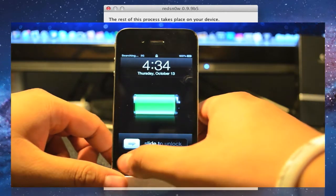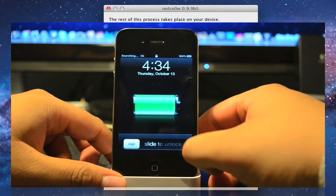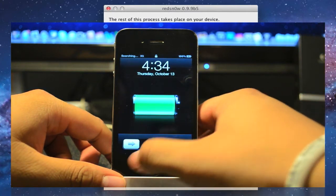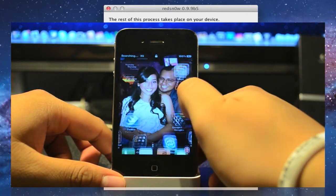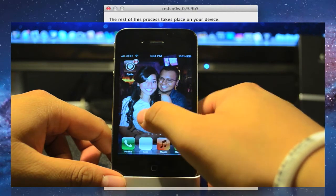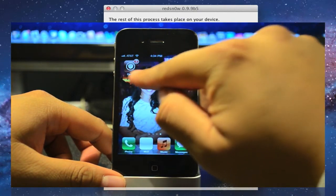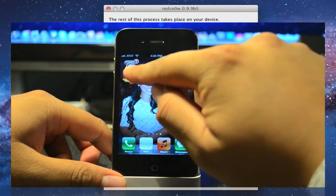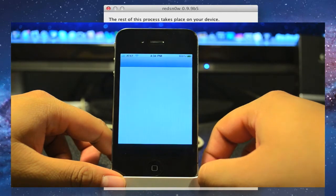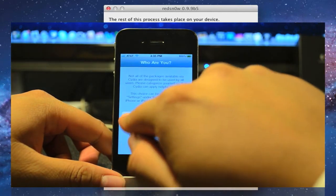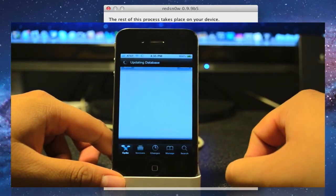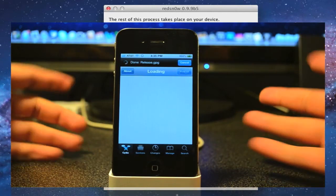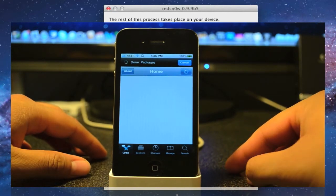All right, now that it's booted up again, go ahead and slide to unlock. And then we will go over to Cydia. As you see, the Cydia icon is up now and it is working. Go ahead and hit user and hit done. And you got your jailbroken iDevice running iOS 5.